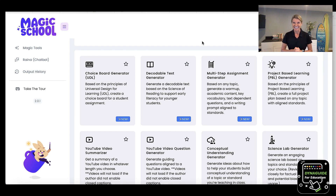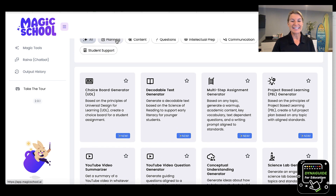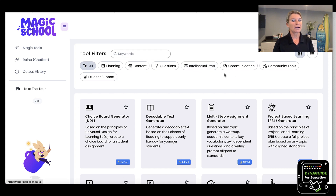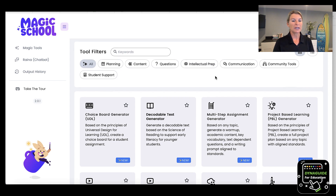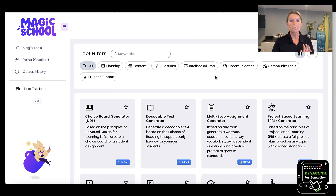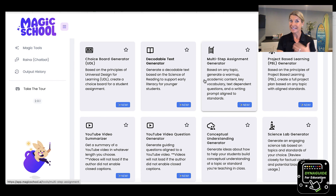So let's get started. What you see here on the screen is called MagicSchool.ai, and I went ahead and signed in. You can see I'm already signed in. It's giving me all these opportunities from planning to content to questions, instructional prep, communities, and so on. Right now I'm in all tools, so what you can see is just the different tools that this AI program is going to help us with.